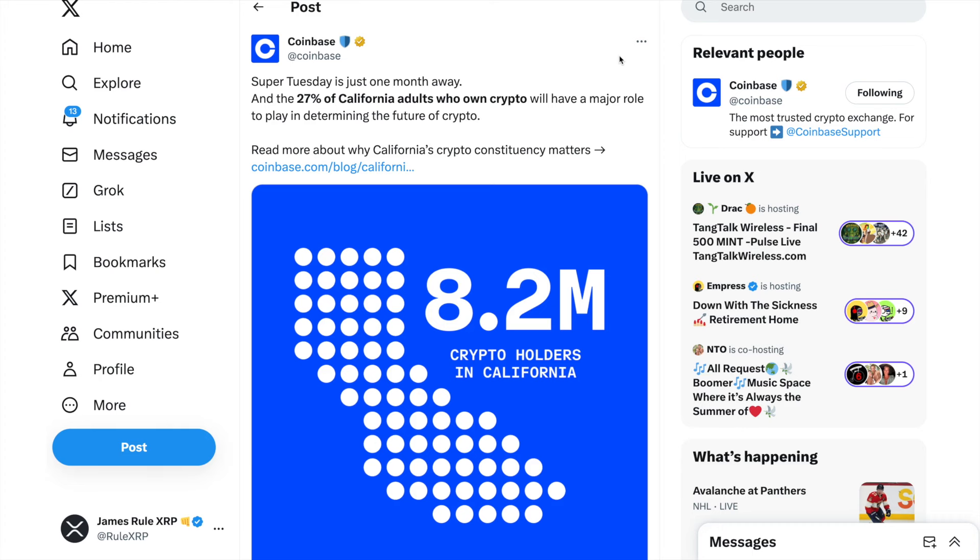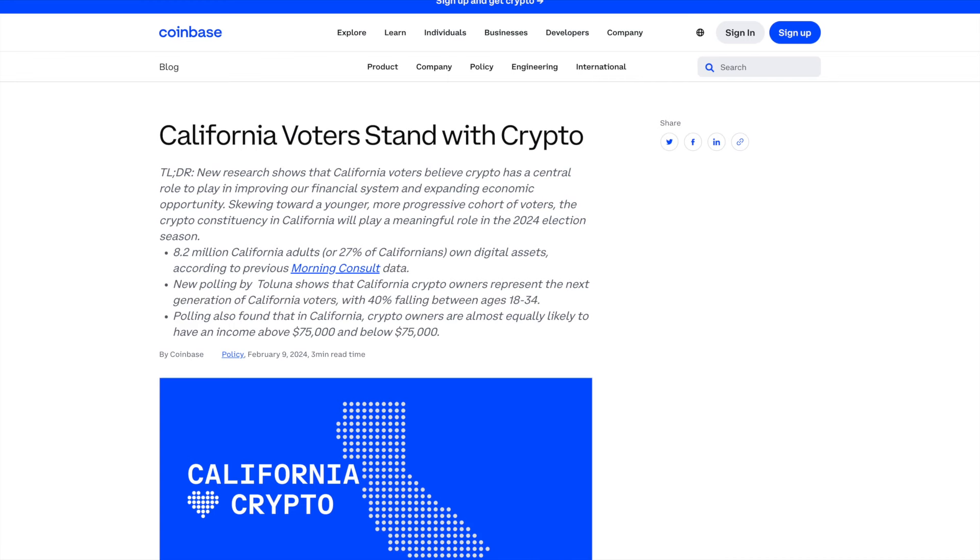This is the post from Coinbase. It says Super Tuesday is just one month away and the 27% of California adults who own crypto will have a major role to play in determining the future of crypto. Read more about why California's crypto constituency matters. This is the blog, California Voters Stand with Crypto.